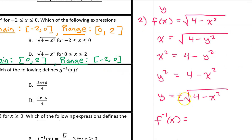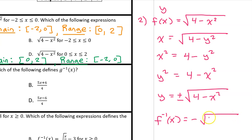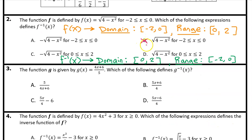The range tells us whether to pick positive or negative for the inverse expression. The range of f inverse is negative 2 to 0, which is 0 or negative, so we need the negative square root of 4 minus x squared. That narrows it down to either A or C. The answer is C because it has the correct domain, the closed interval from 0 to 2.